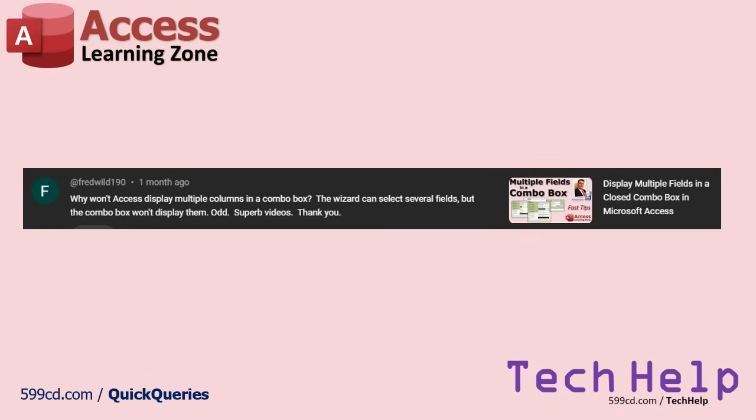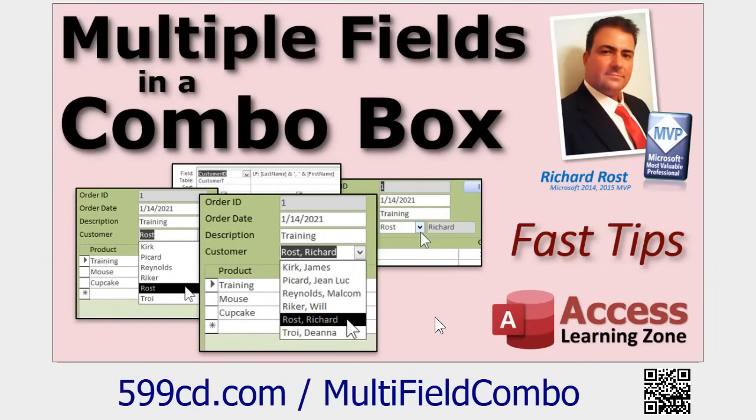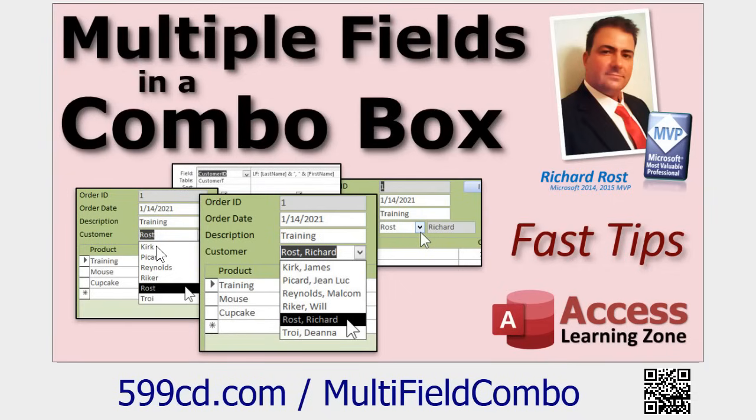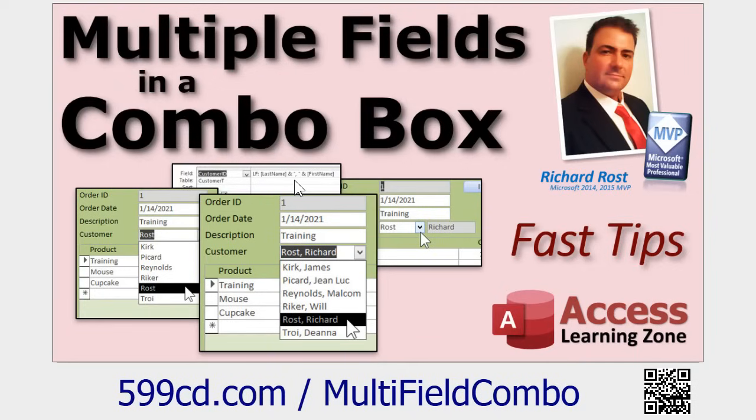I do agree though that this should be easier for beginners to figure out. They should make an option in the wizard itself. This is the video. Normally if you pull in, let's say first name and last name, you'll only see one of those. When the box is closed, you'll see one of them.